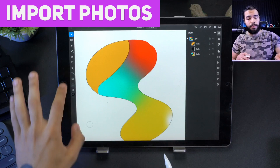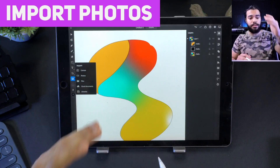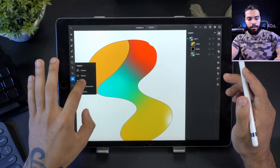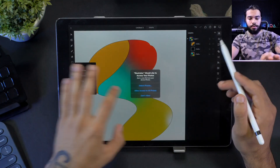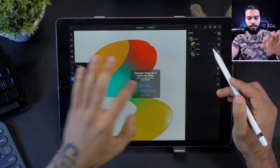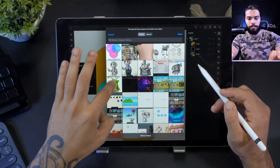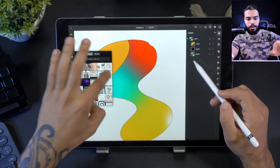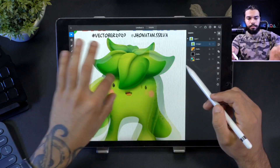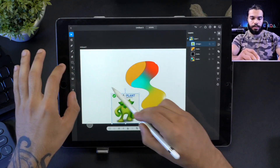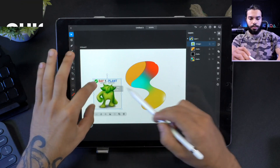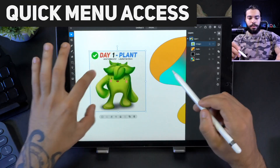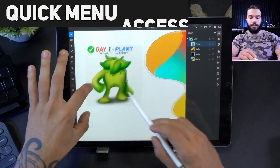You also have the option to import images and take photos. I'll select my plane illustration that I did during the vector bear photos, and there we go. I really like the way you can import photos here - it seems to work smoothly.